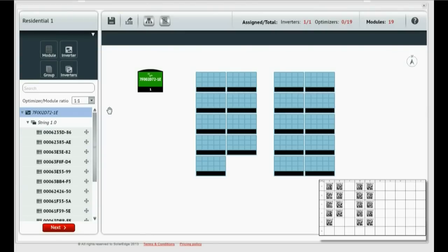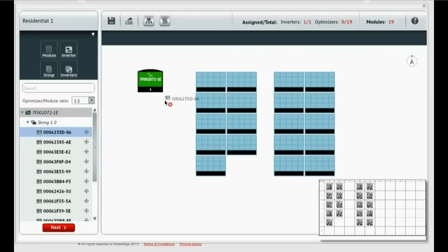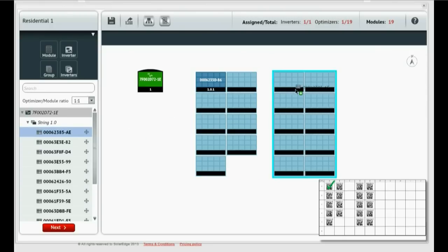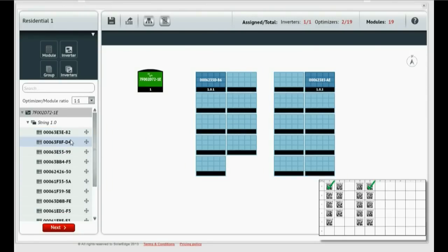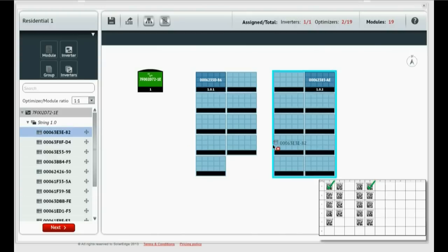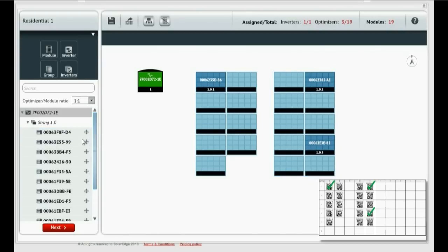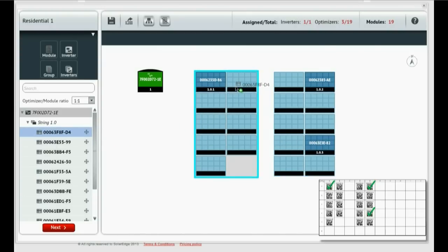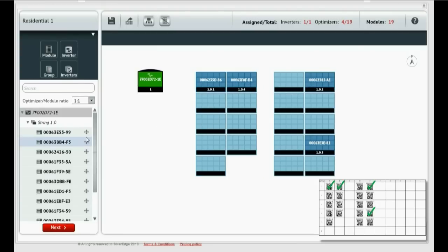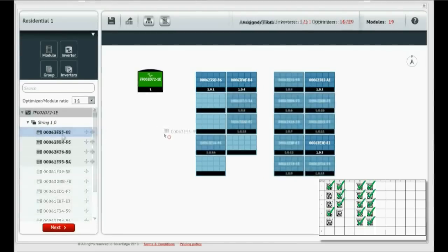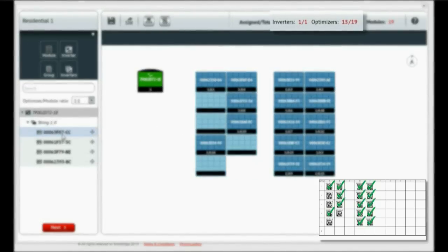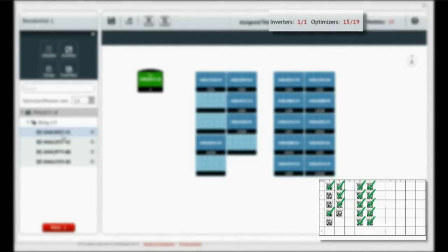Now assign the power optimizer serial numbers. The assigned serial number is automatically removed from the component list. The bar on the top right indicates your progress. We have assigned 15 of 19 power optimizers in our site.